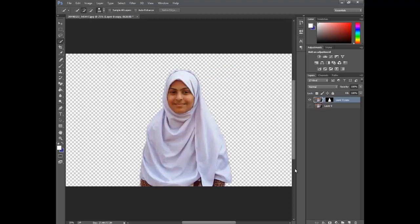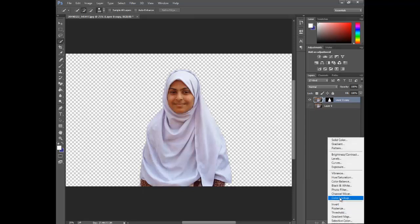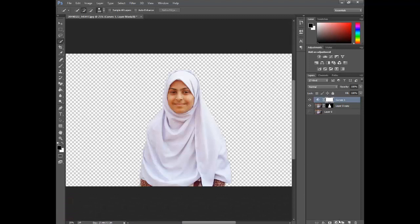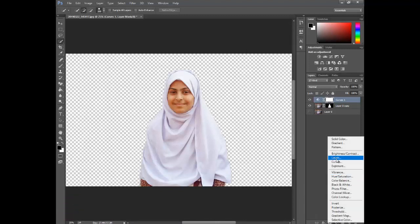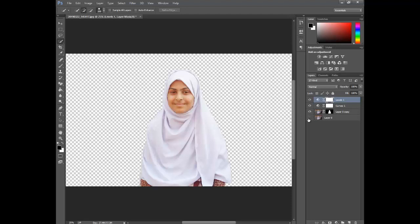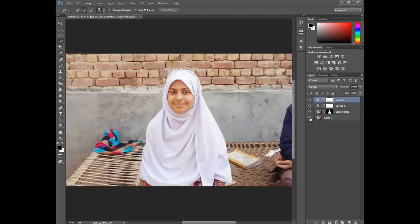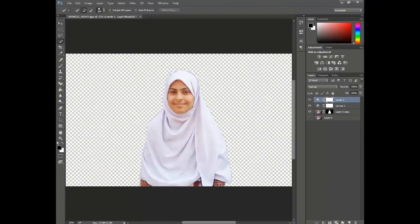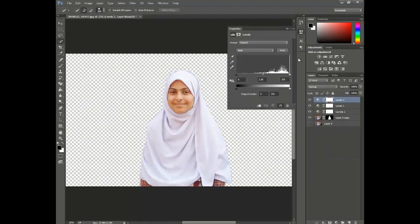Now go to Levels and adjust the levels a bit. This level looks perfect. Go to Levels again and check the image. You can also use Curves and Levels together. This is the result. We can also use Brightness.